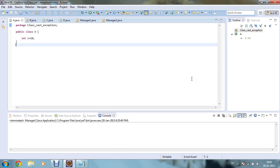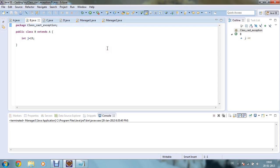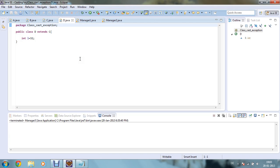Here you can see that in my A class I have defined one integer variable i equals to 10. In my B class I have extended A and defined one variable j equals to 15. In my C class I have extended B and defined another variable k as 30. And in my D class I have extended C and defined another integer variable a equals to 32.